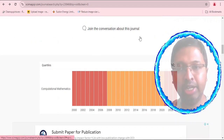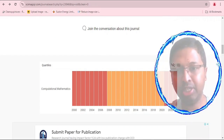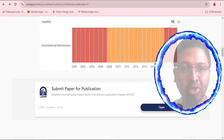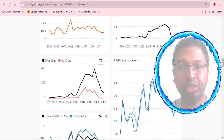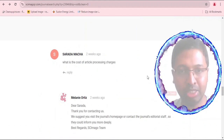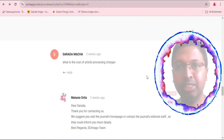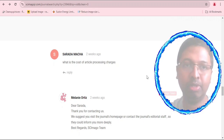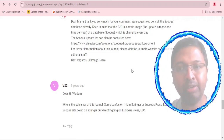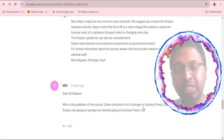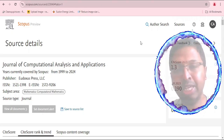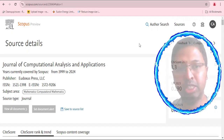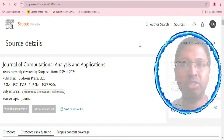According to Sci-Imago Journal Rank, the journal is currently rated Q4 for 2023 in the category of Computational Mathematics. Two-year, three-year, and five-year statistics are available. In the comments section, questions about article processing charges were not answered by Sci-Imago. However, Sci-Imago confirms Eudoxus Press LLC as the publisher.